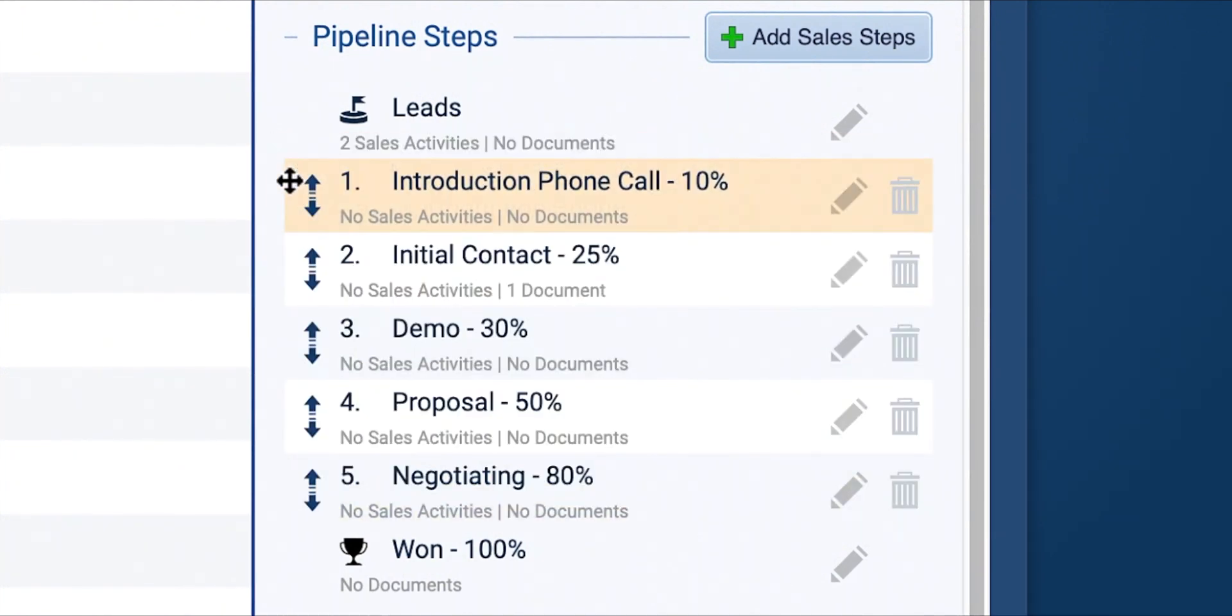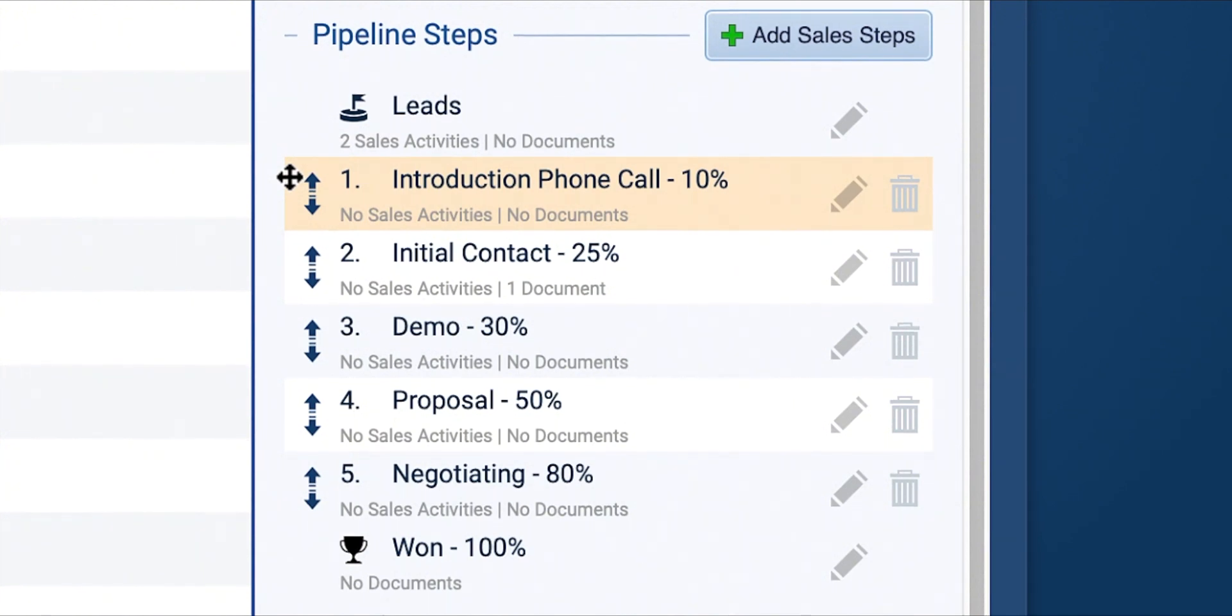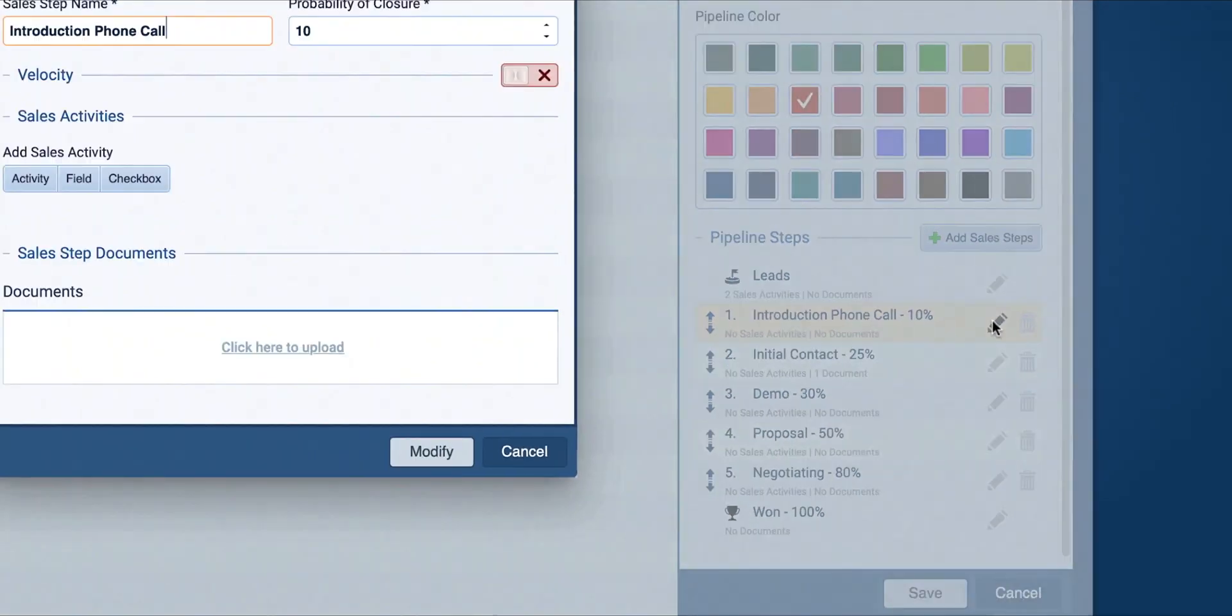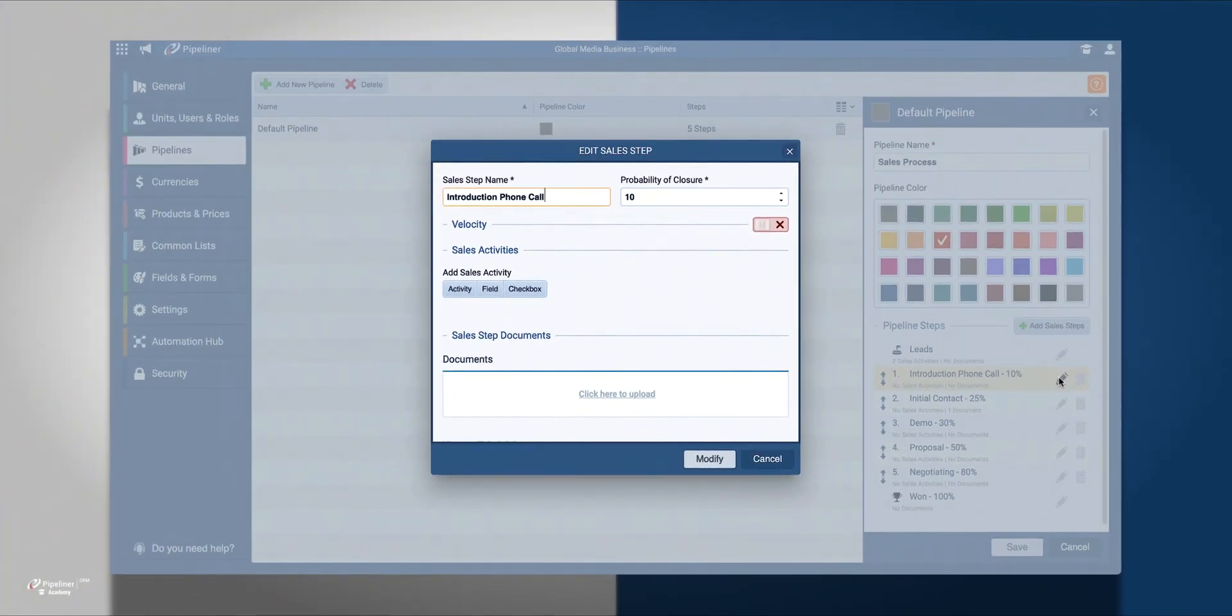Once a sales step is created, you can modify it by clicking the pencil next to it. Click the pencil next to your newly created Introduction Phone Call step.